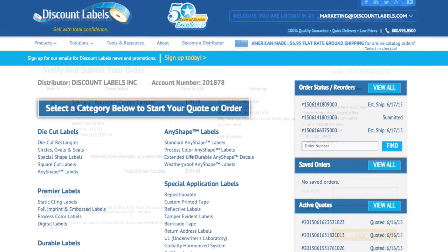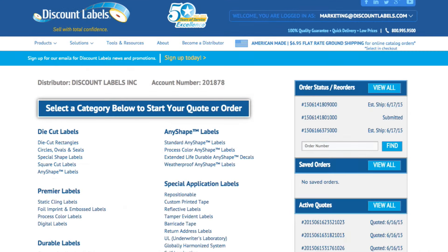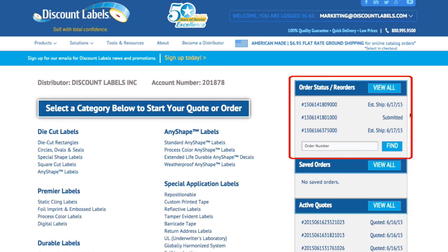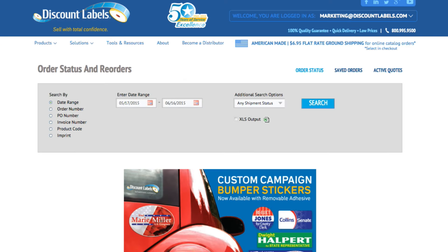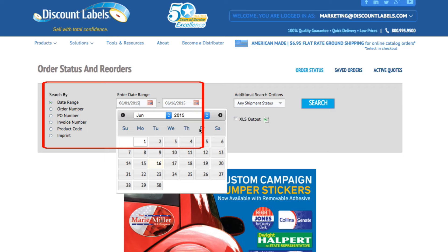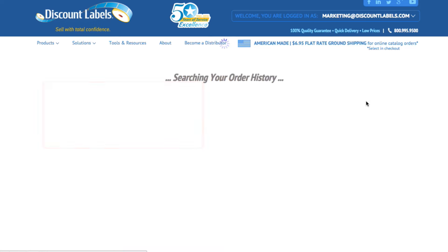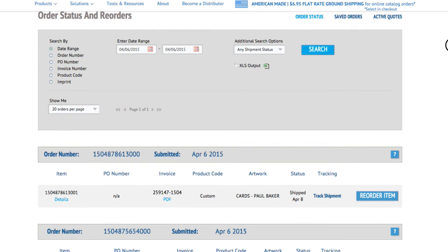Once your order is submitted you can check the status 24-7. On your account page you will see a list of your recent orders and their status. If your order isn't listed, you can search for it by various identifiers such as the order number, PO number, or date submitted. Then once it ships, you can find tracking here.